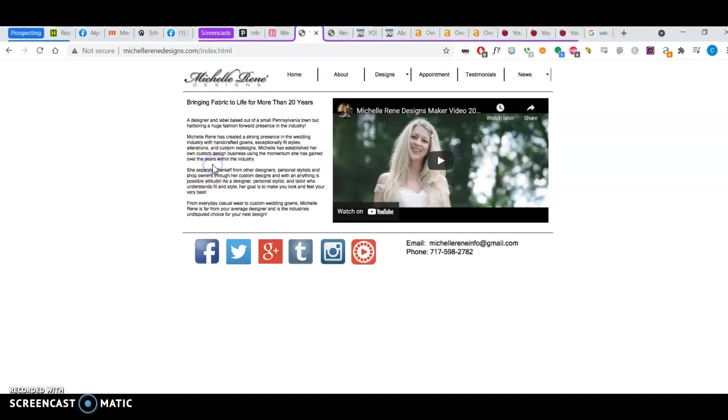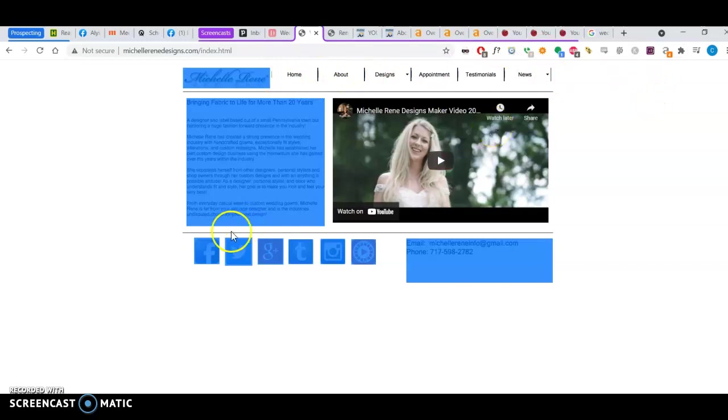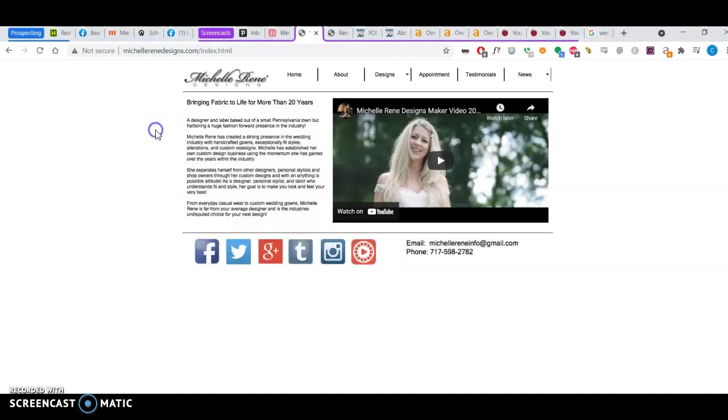So, content. Content is everything that's on your website. Meaning all the text, all the pictures, everything here that I've highlighted in blue. This is all content. This is what Google sees as content.